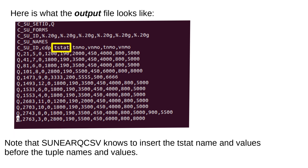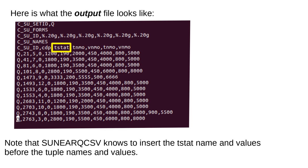Note that SUNEARQCSV knows to insert the TSTAT name and values before the tuple names and values. If the TSTAT name already exists in the TSTAT file, SUNEARQCSV will replace its values rather than inserting it. Examples of that will be shown later herein.